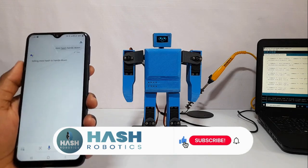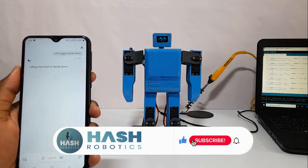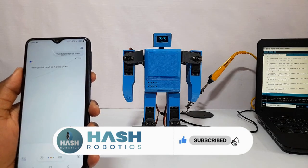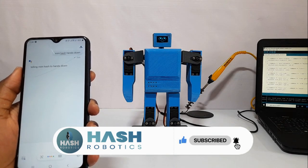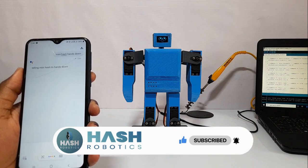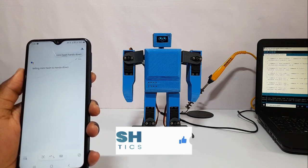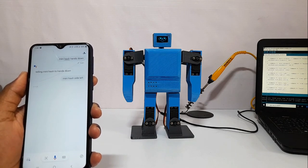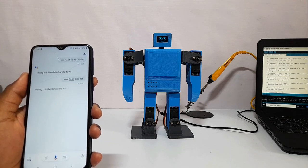Ok Google, mini hash side left. Telling mini hash to side left.